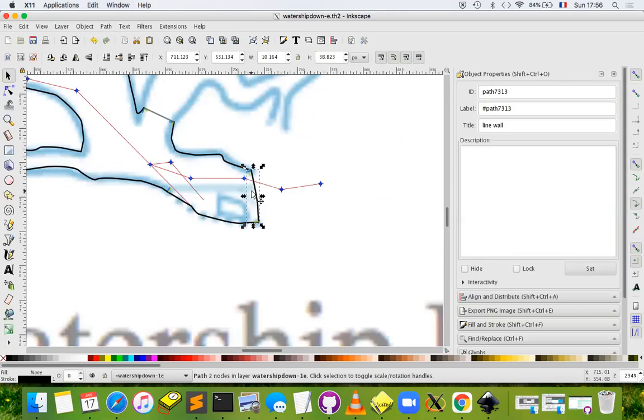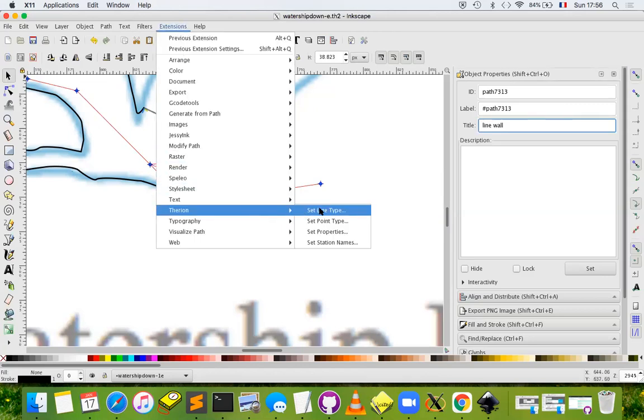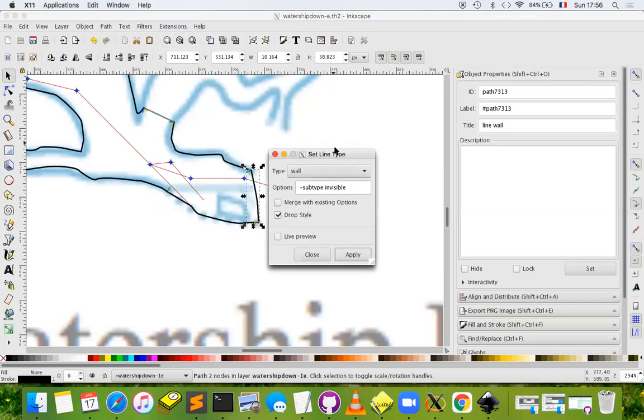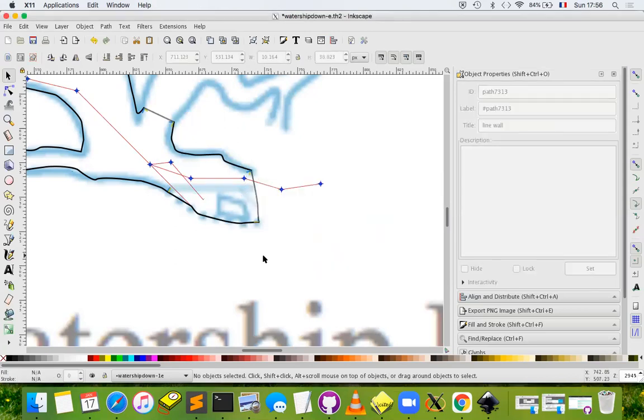In fact, this should be a line of type invisible. So let's change that quickly. Wall subtype invisible, apply. Yes. Good.